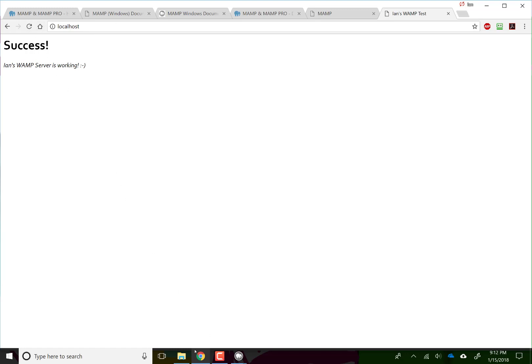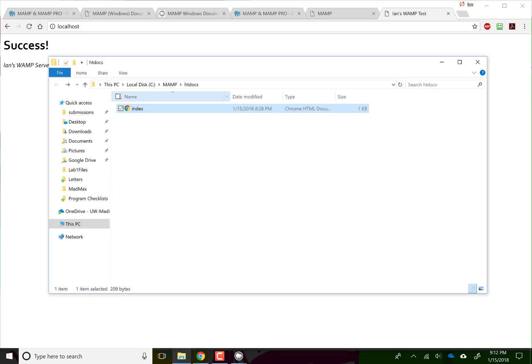So it's loading correctly. This is our index, it's in our MAMP htdocs folder, and voila, we have a server running on our machine.